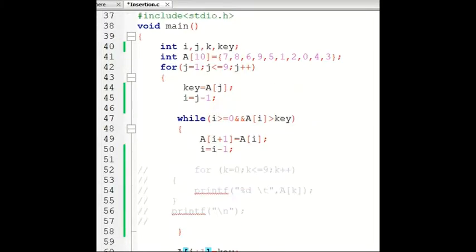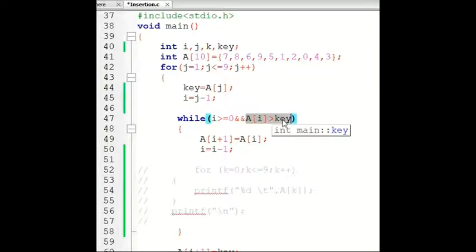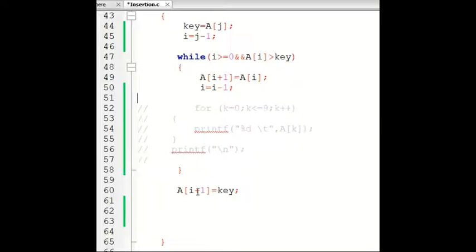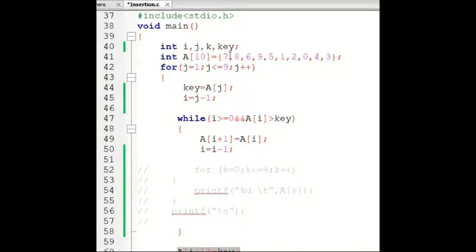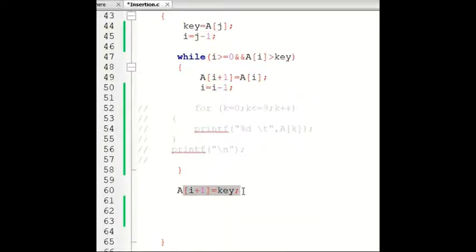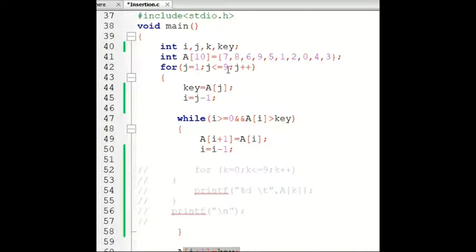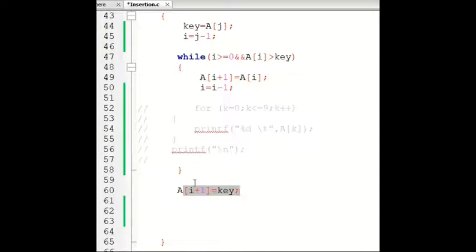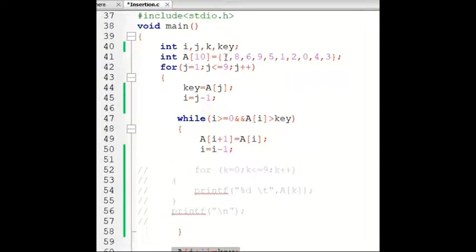Let's verify with iteration 1: key is 8, and a[i] is 7 where i equals 0. We check whether 7 is greater than 8 — this condition is false. So we place key at a[i+1], which is a[0+1] = a[1], and key is 8. So 8 is replaced by itself. This confirms the logic works when key is greater than a[i].